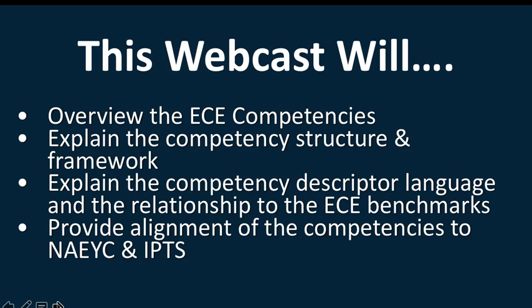We'll explain the competency descriptor language and the relationship to the ECE benchmarks. We're going to show you how all of the original 347 benchmarks, that language has been used, provided and realigned and packaged so it can be used to help describe and inform your use of the competencies. And then also provide and show the alignment of all of the competencies to the NAEYC Standards and the Illinois Professional Teaching Standards.